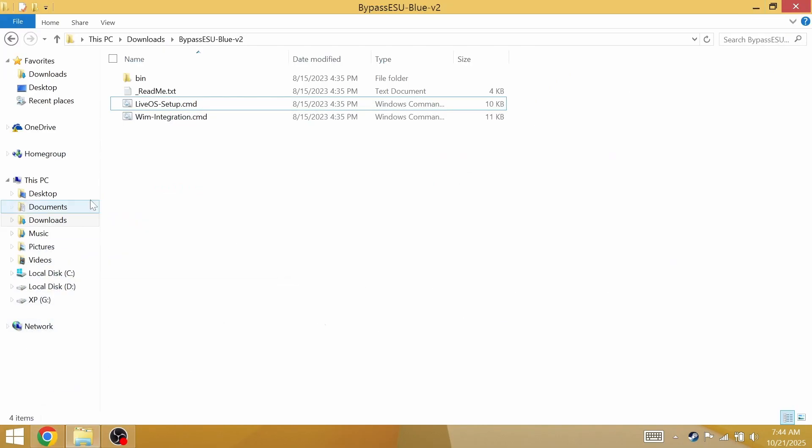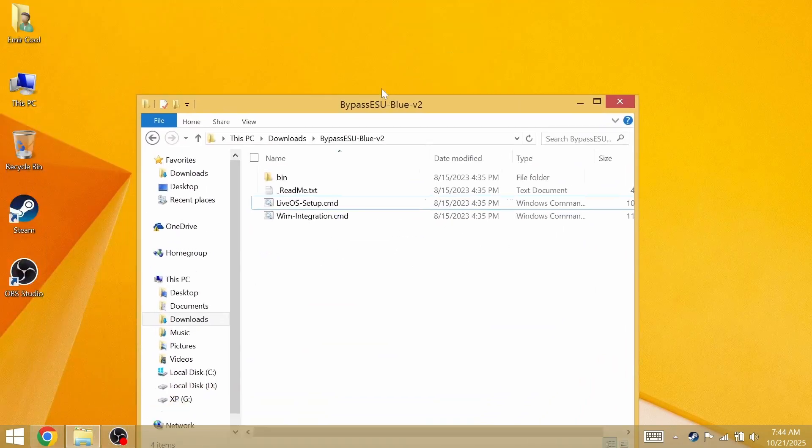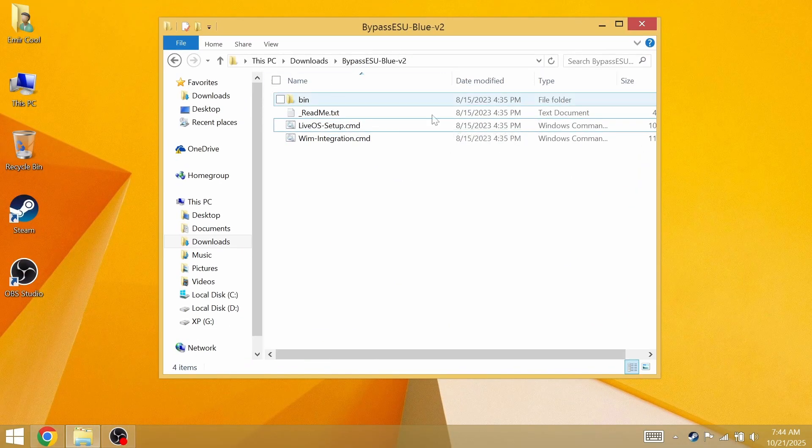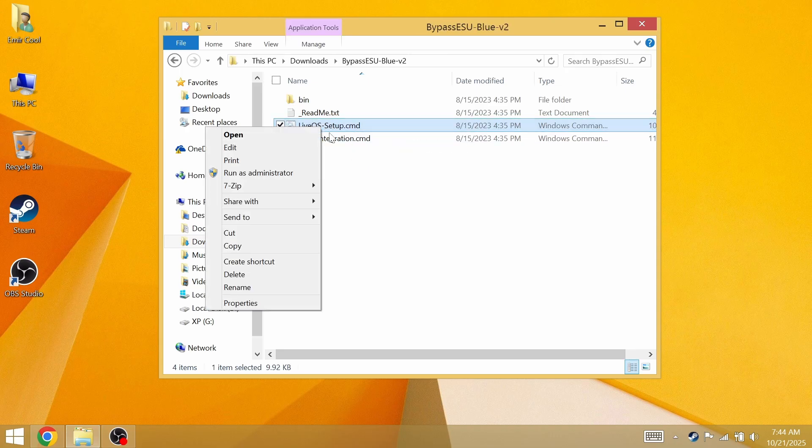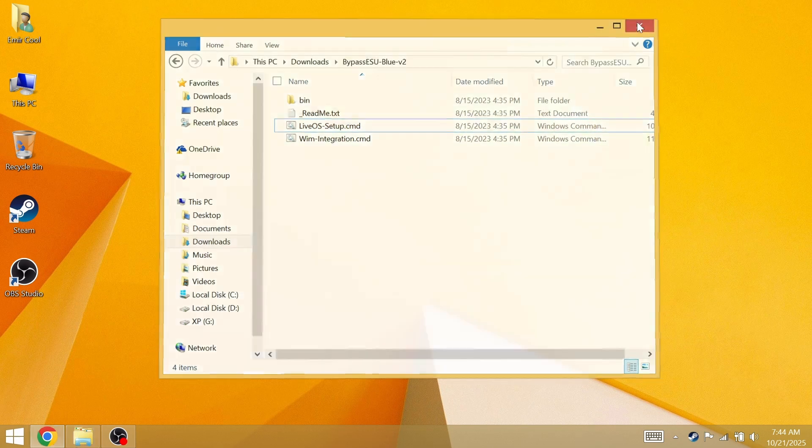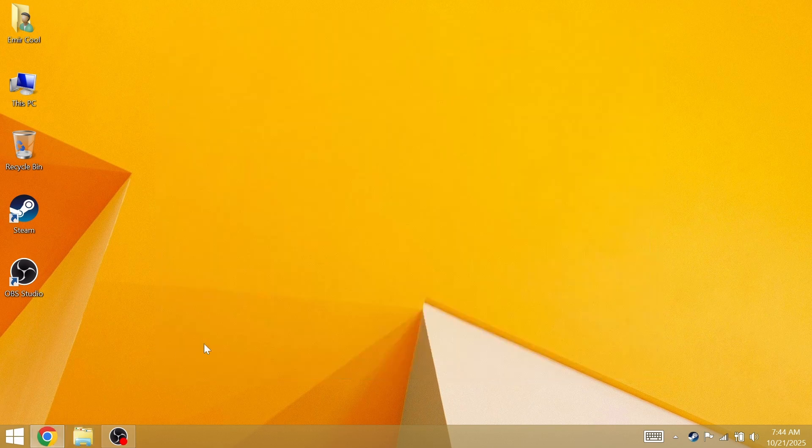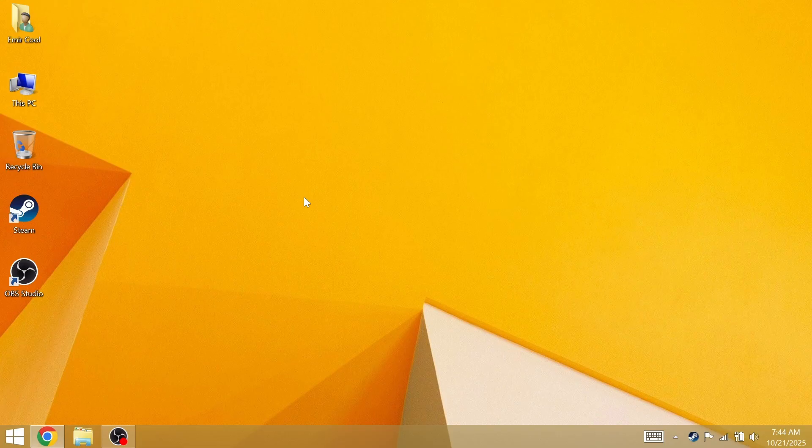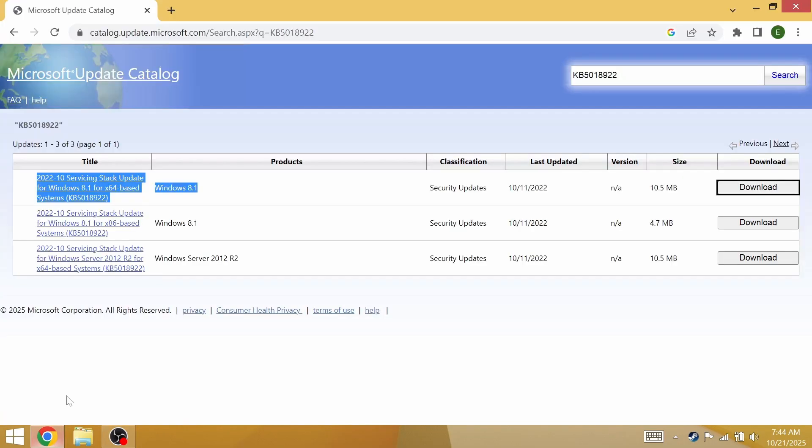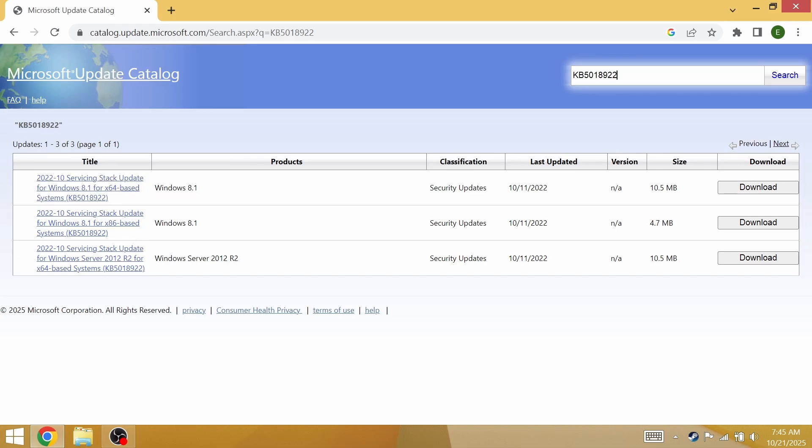Install this update, reboot your PC, and once done you can go back to bypass ESU blue. Right click, run as admin, accept, proceed with the installation, and you now have access to Windows Server 2012 R2 updates.